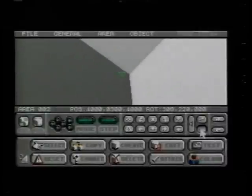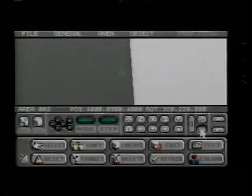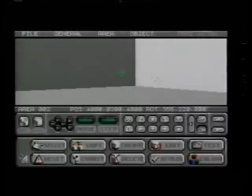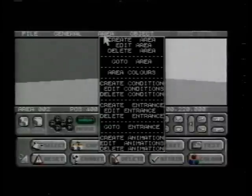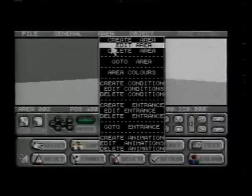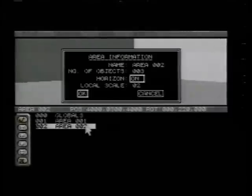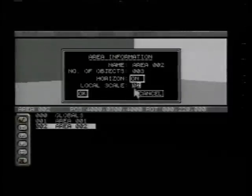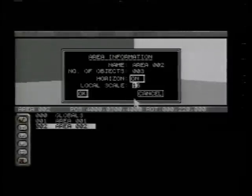If it feels too claustrophobic as we look around the new area, we can expand the size of our room. There's no need to match the inside of a building to its outside. In fact, we could create a grand chamber inside a small hut.